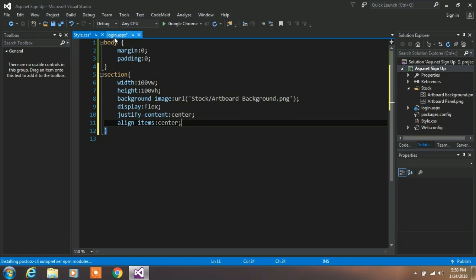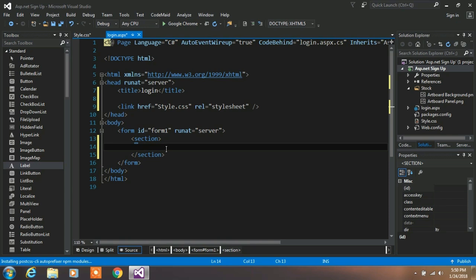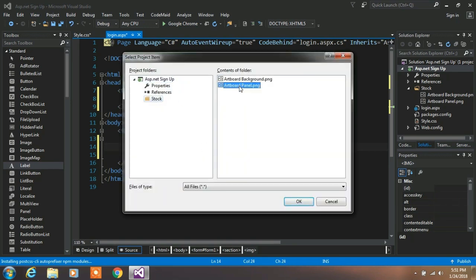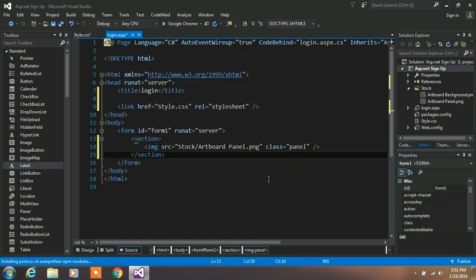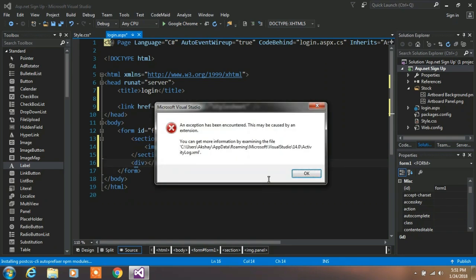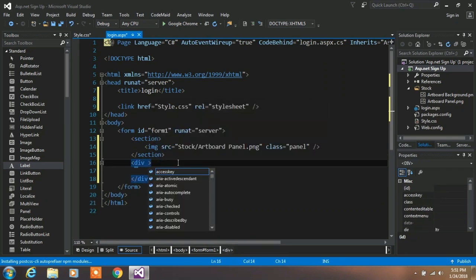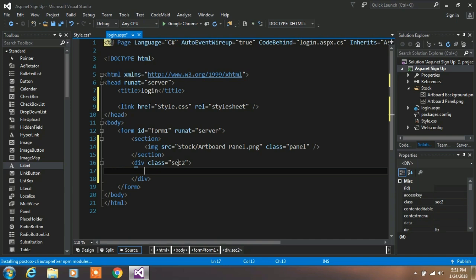So come to your login page and type img and click on tab button. In the source attribute we will specify our output panel PNG image. This image will actually be in center. Type div and click on tab. We are creating a CSS class sec2, so we can use this class in our custom CSS file.